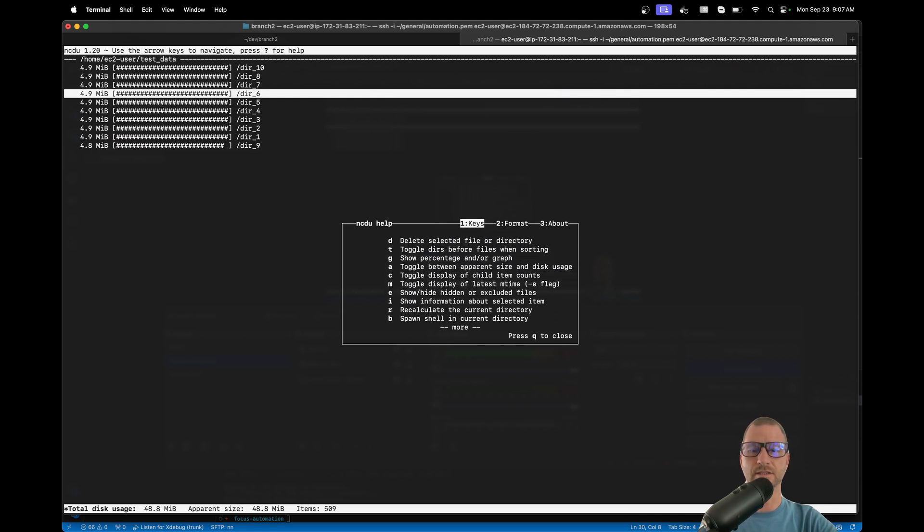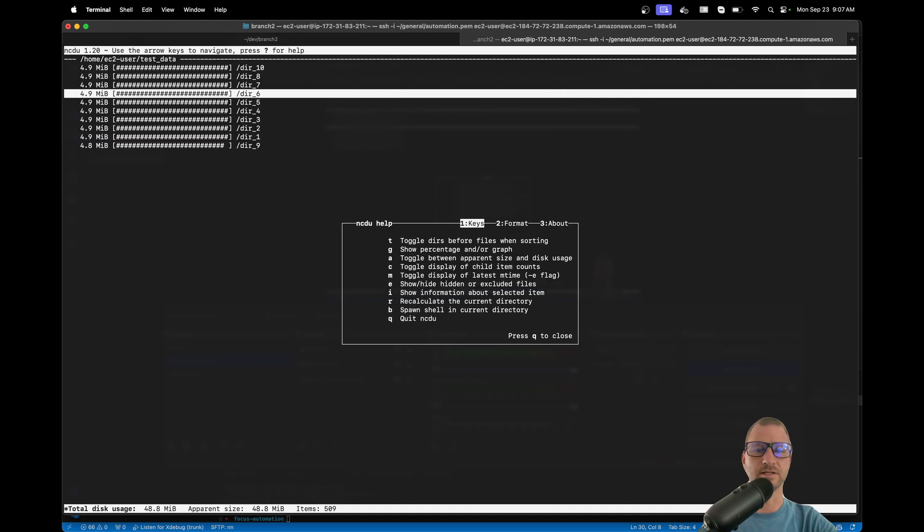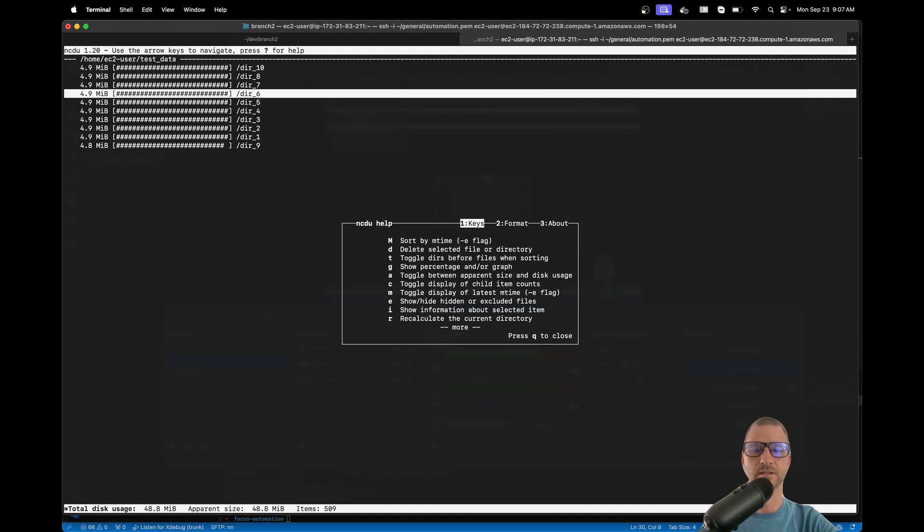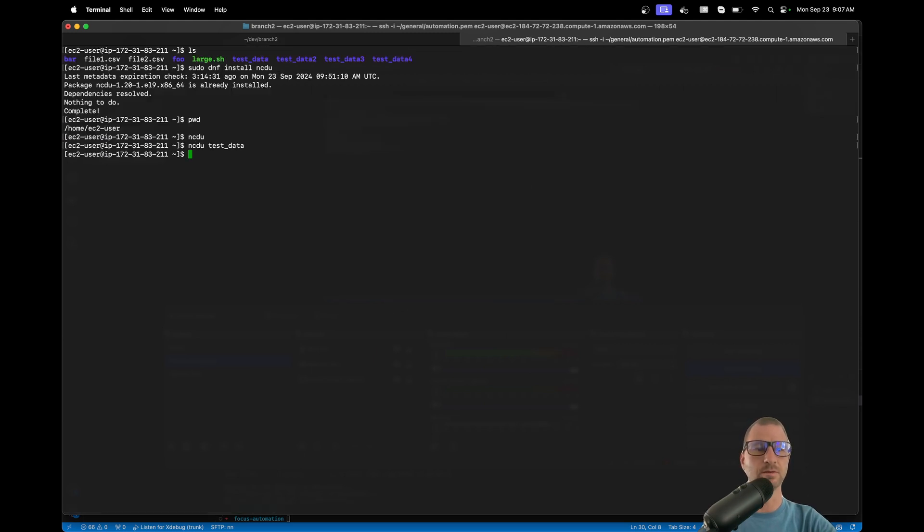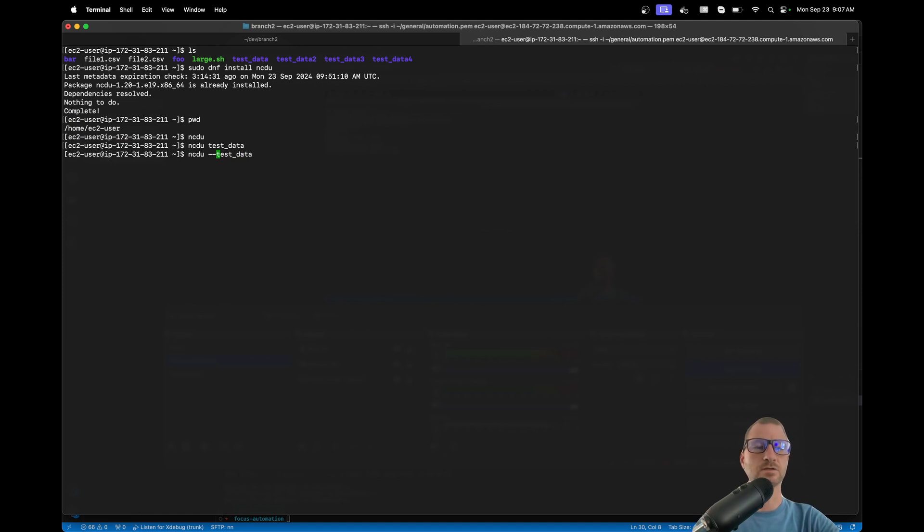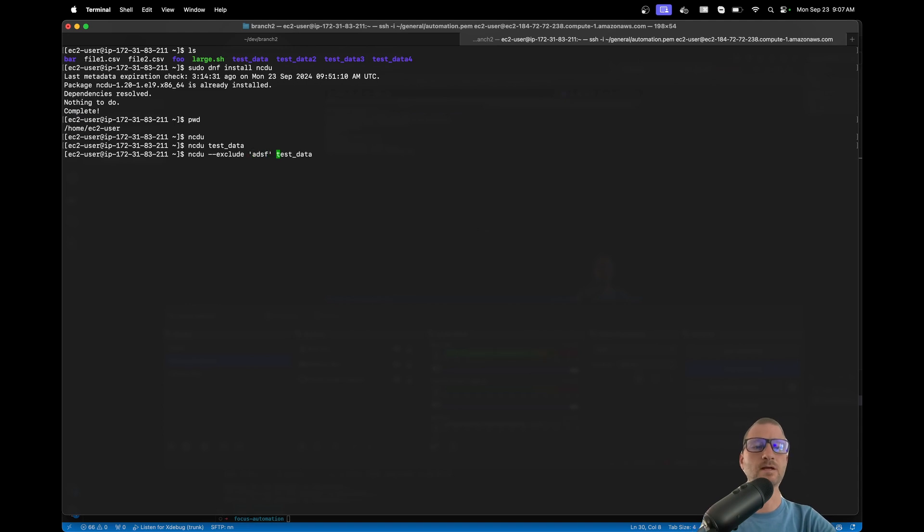But it's nice - it's got some different things over du. You've got the interactivity of it. I'm going to hit 'q' again - we're going to quit. You can also use the exclude option to exclude files from it or directories, you know, something here if you wanted to, or even like star to do a partial match.